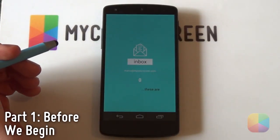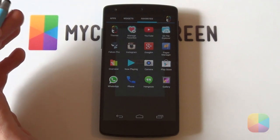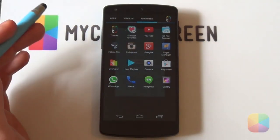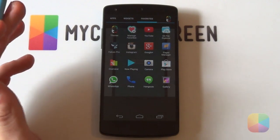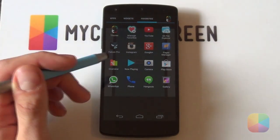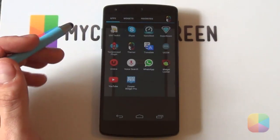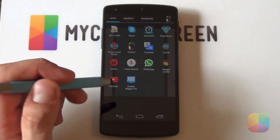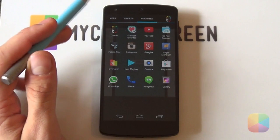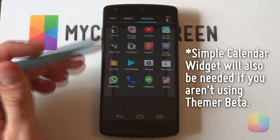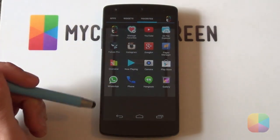Before we begin, here are the apps and resources you'll need to complete this setup. Starting with apps, you'll definitely need a custom launcher — I'll be using Thema or Thema Beta, the official MyColorScreen launcher — but you're welcome to use Nova Launcher, SS Launcher, or Apex Launcher. All three pages are mainly Zupa Widgets, so you will need Zupa Widget Pro, as the free version can't use custom templates. Finally, a good File Explorer like ES File Explorer is optional but recommended for copying the Zupa Widget files.